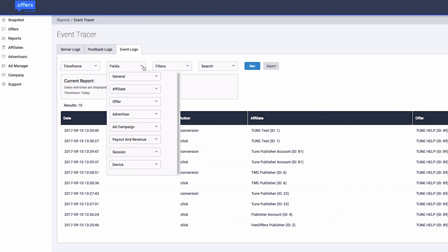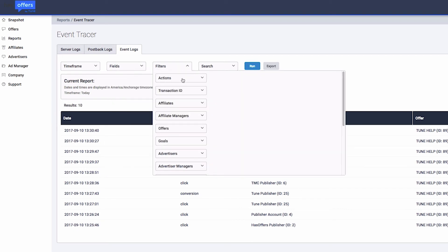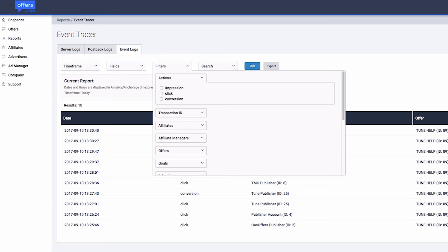Since we only want to see clicks, we'll expand the Filter section and choose the Actions submenu and check Clicks so conversions and impressions aren't included in the report.